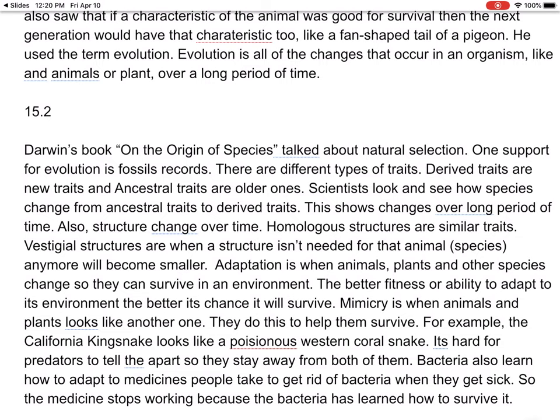Homologous structures are similar traits. Vestigial structures are when a structure isn't needed for that animal or species anymore and it gets smaller. Adaptation is when animals, plants, and other species change so they can survive in an environment — you change in order to survive. The better the fitness or ability to adapt to its environment, the better its chance of survival, and this also has to do with passing down traits that help the species survive.